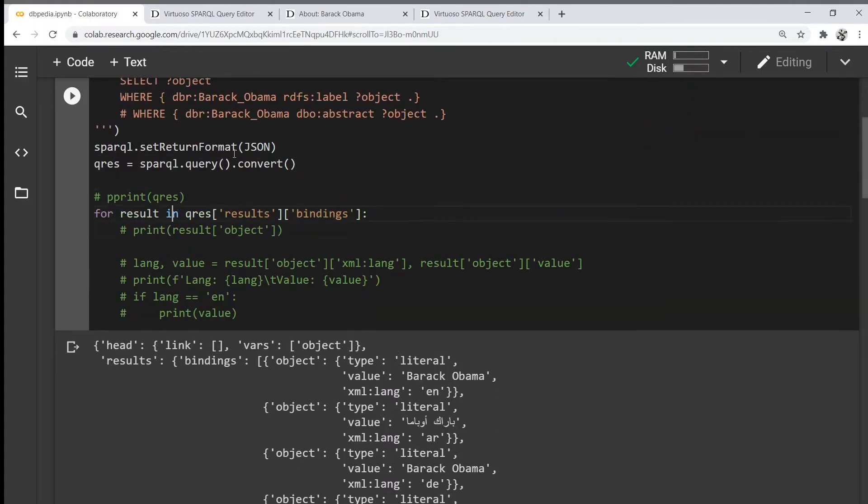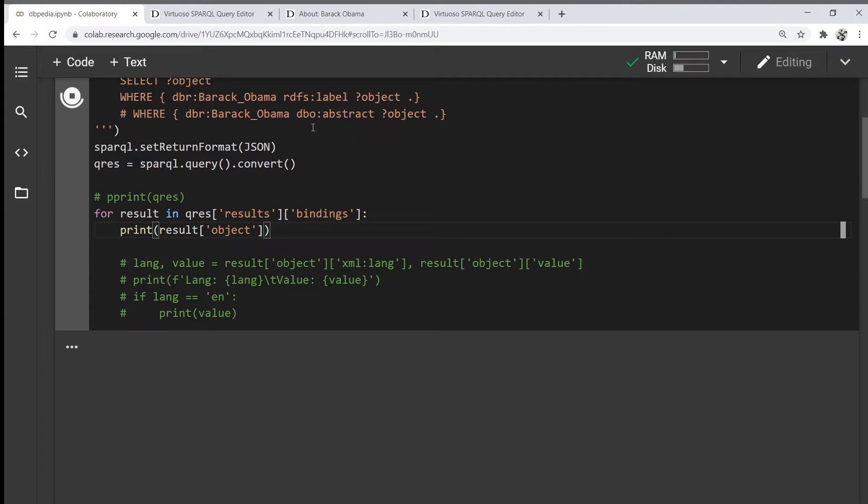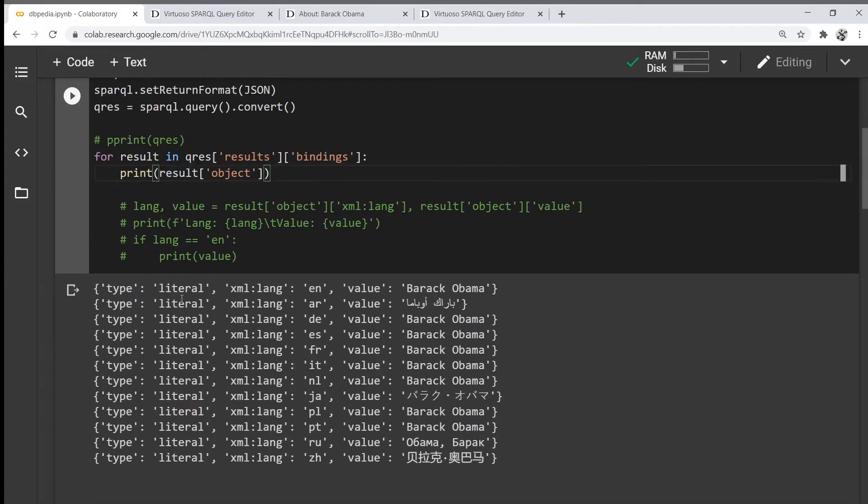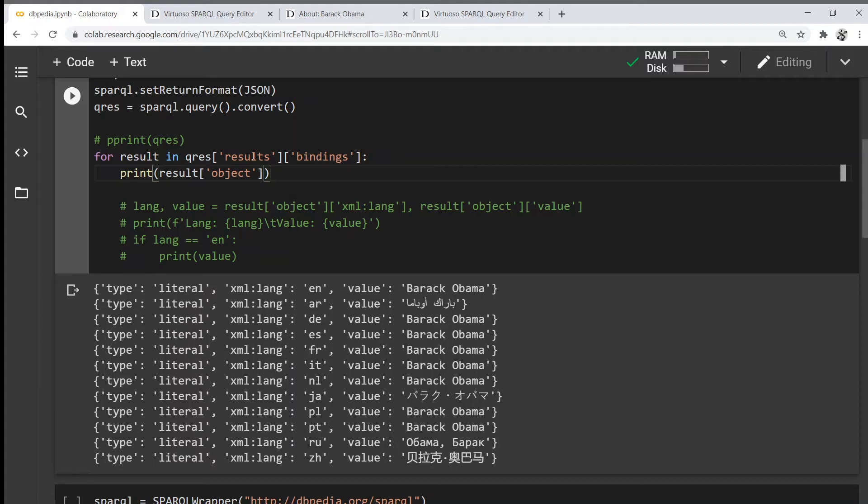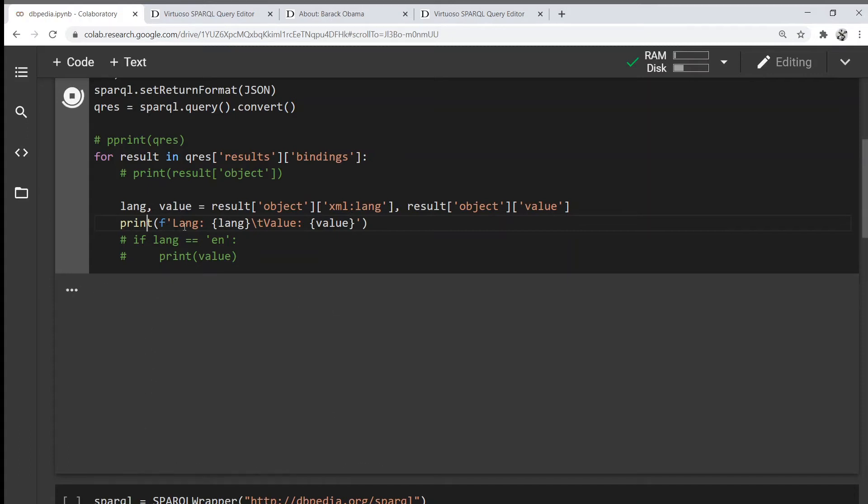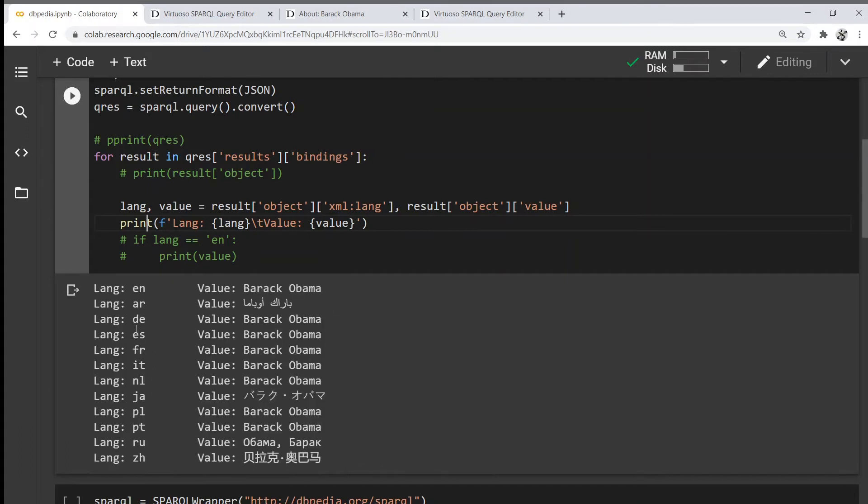Now we can simply iterate over the results to print it in a nicer format. We can also get the language of the object and its value and print it in a nicer way.